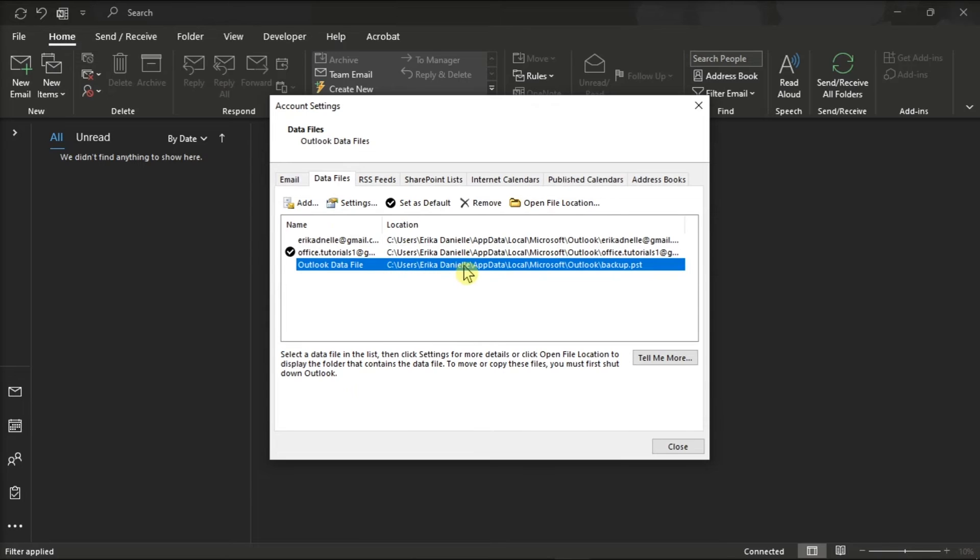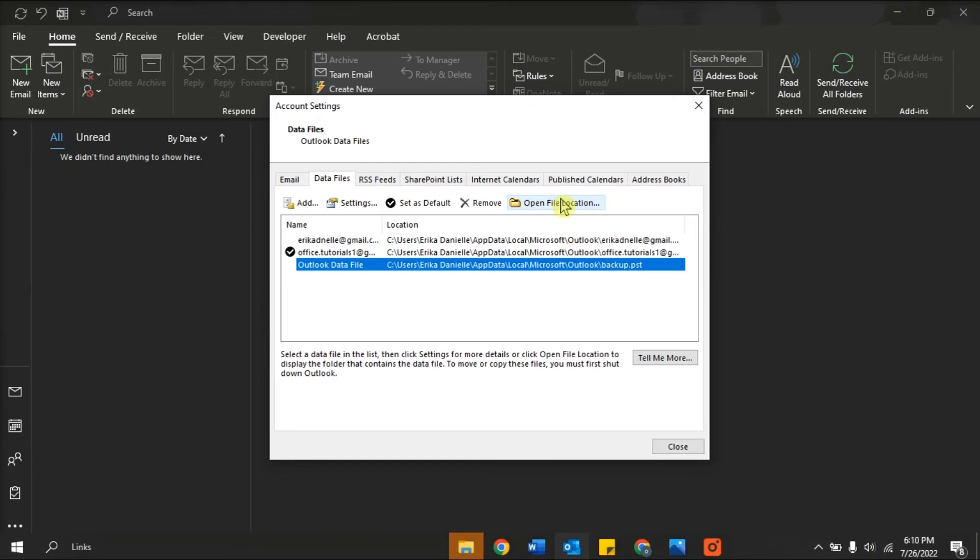Now the files that are listed here are personal folders or PST files, or the offline files or OST files.